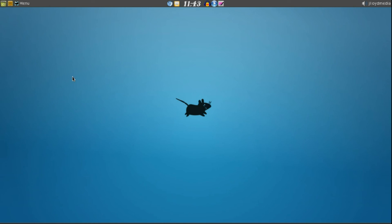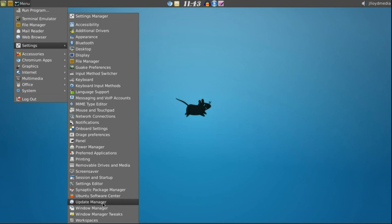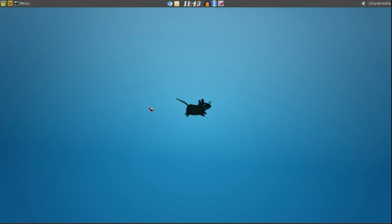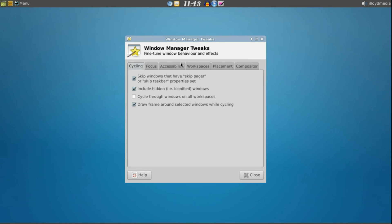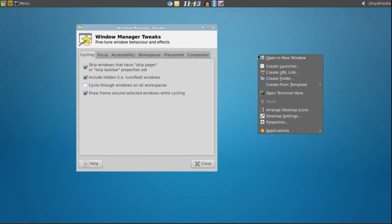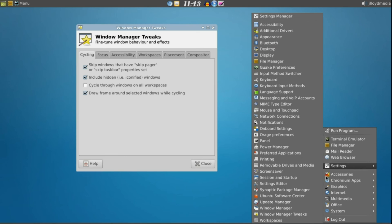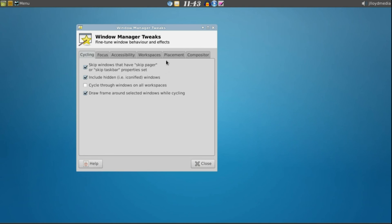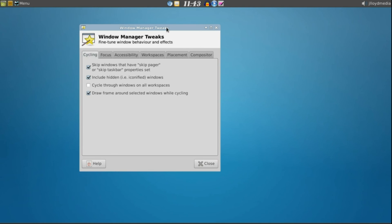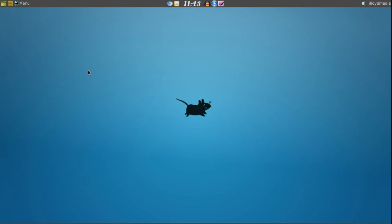First things first, what we're going to need to do is go to Settings then Window Manager Tweaks. If you do not have a menu bar like you do right here you can right click desktop, go to Applications, go to Settings and there it is again. We're not going to get too deep into this, this will be set for another video later on down the road. Go to Compositor and click Enable Display Compositing. Go ahead and close it as soon as you've done that.